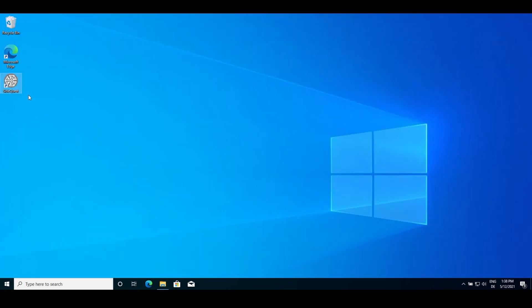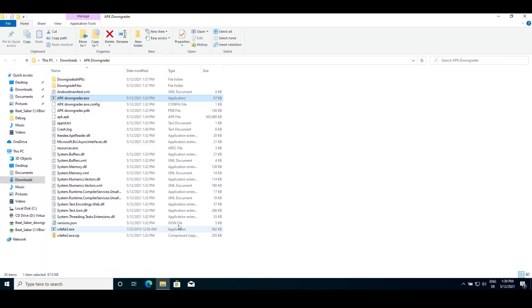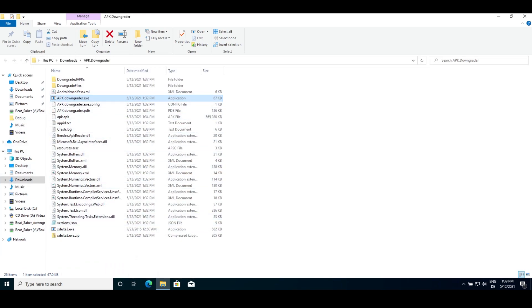There is also a second option to downgrade. This one is for people who have already had an APK, which you can back up on SideQuest, for example.